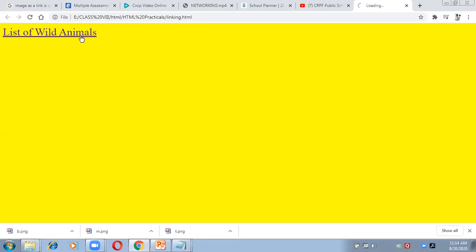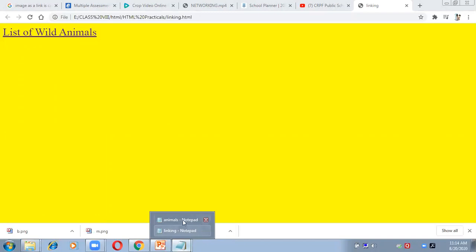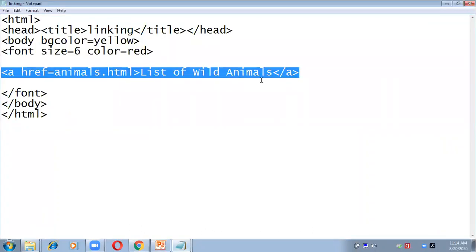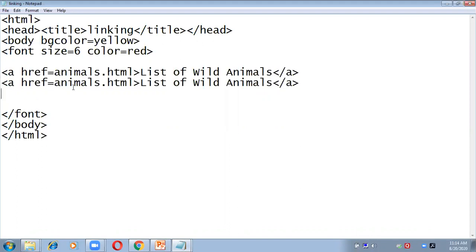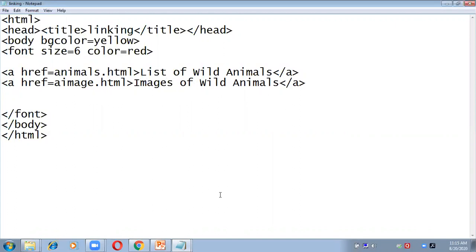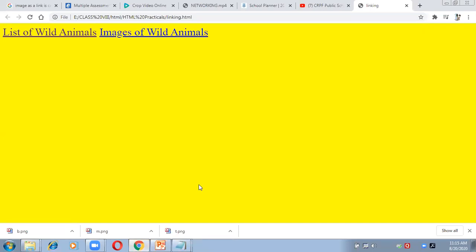Once you visit a link, it will appear in purple color. Now let me create one more link on the page for images of animals. I'll copy the existing code, paste it, and this time connect a different page named a-image.html. I'll write the link text: 'Images of Wild Animals'. Save it and press F5 to refresh — both link texts are now appearing on the page.